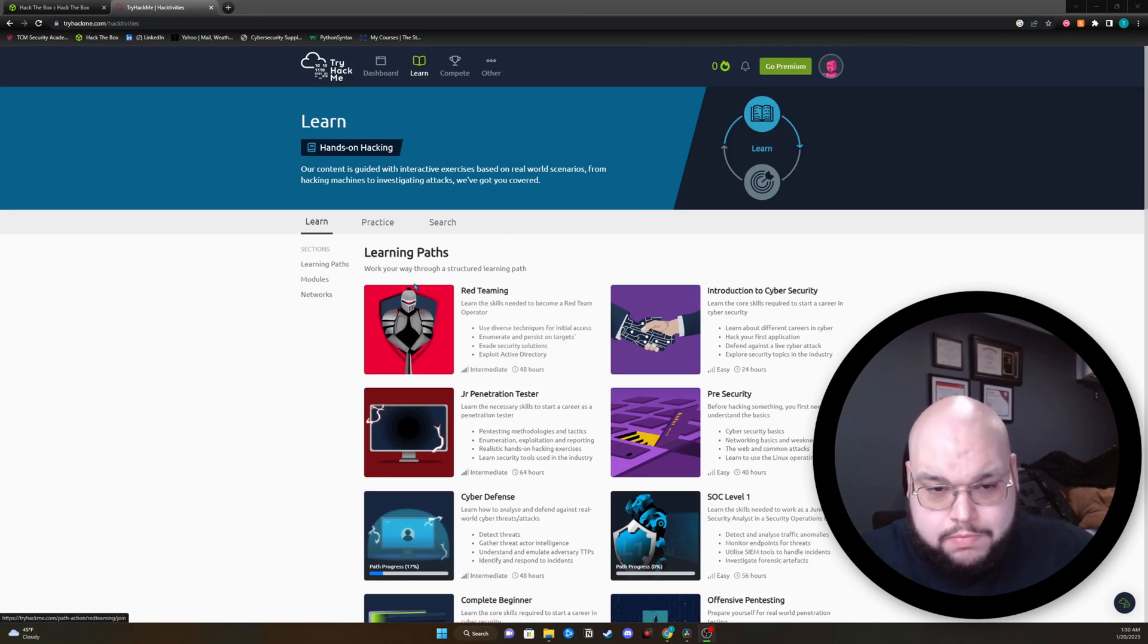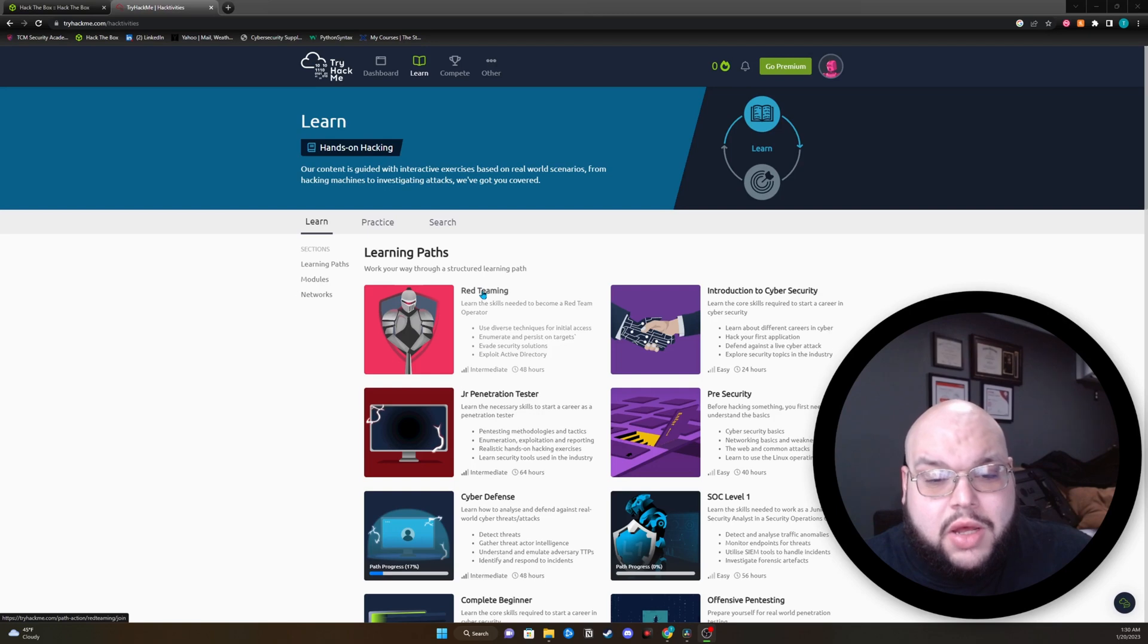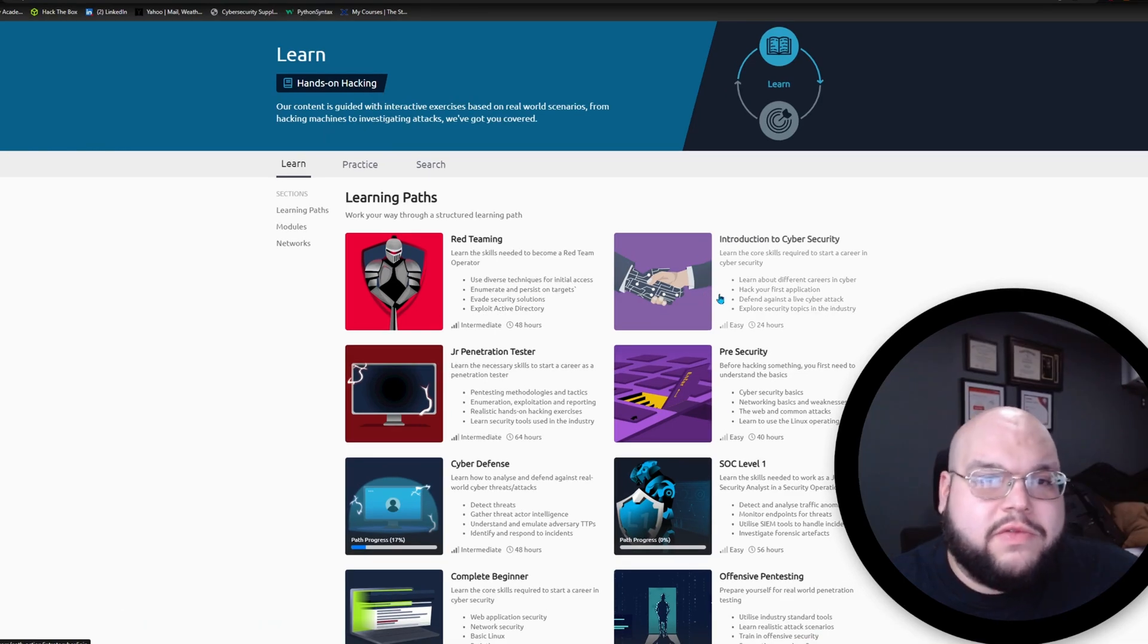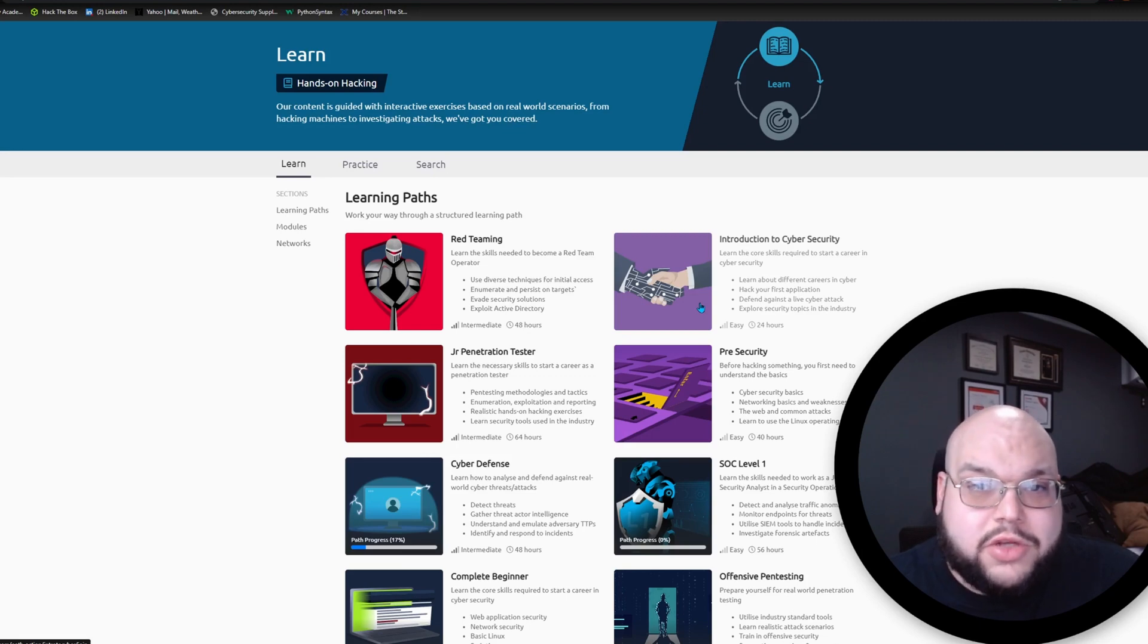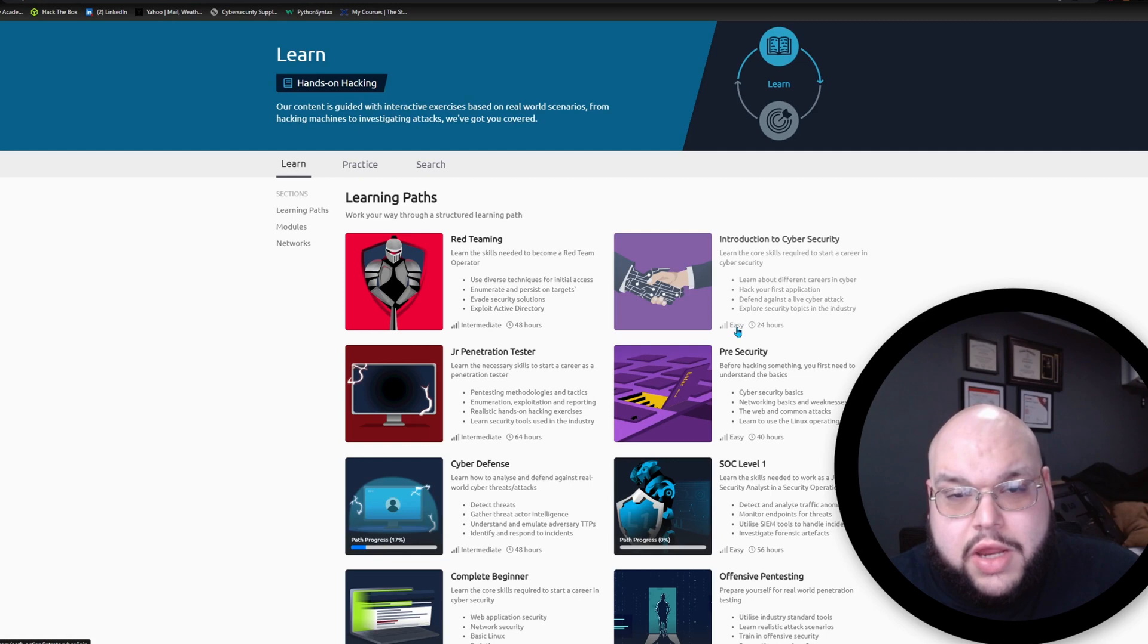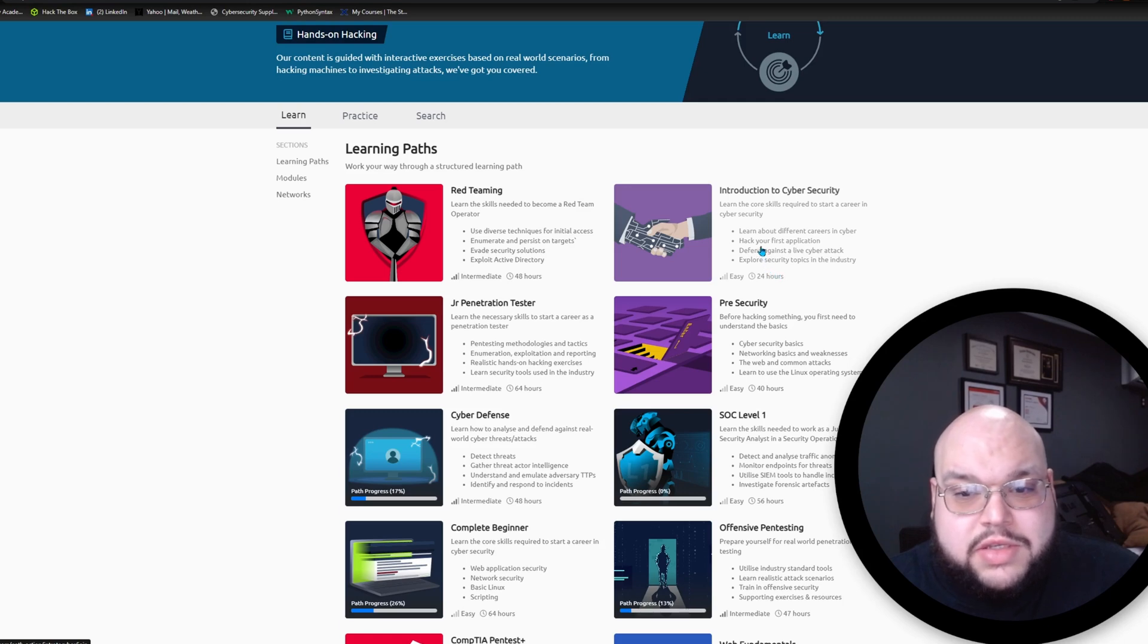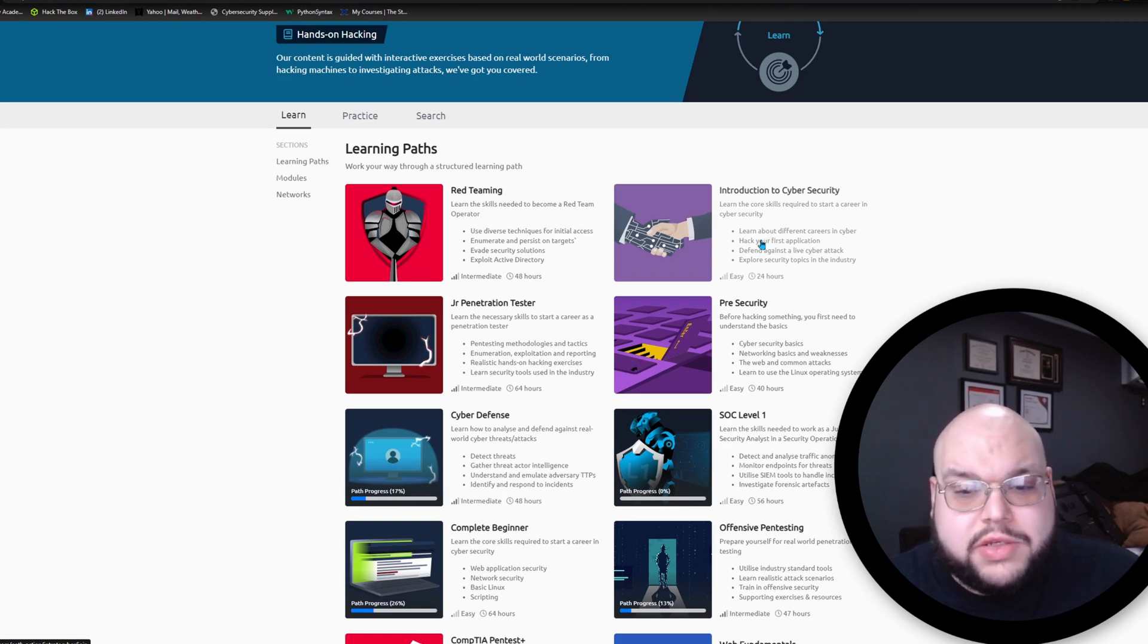Let's start off with Try Hack Me first. As you can see here, they have what they call learning paths. These are great for anybody who's beginning in cybersecurity or also intermediate level. You can go through, and this comes with the $10 a month, and get all of these paths completed. I would say anybody, offensive or defensive, you're going to want to start out with Introduction to Cybersecurity. This is where you're going to get the foundational knowledge down. This is going to be the basics of the basics. You need to understand the basics.